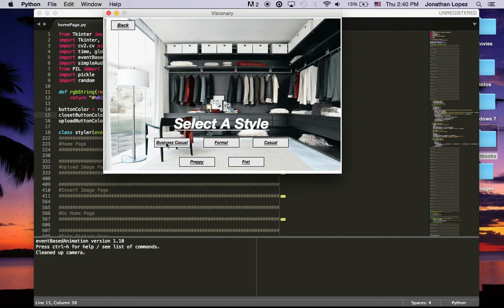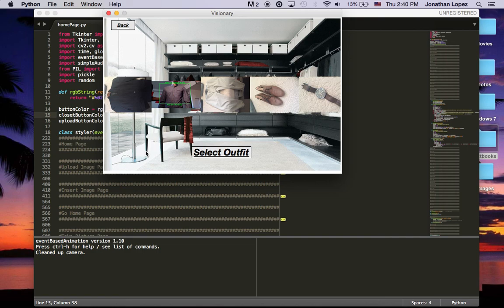If we go back, let's say I was feeling business casual today — it will select a blazer, shirt, pants, shoes, and an accessory. Now if you like this outfit, you can select it and I hope you enjoy your outfit.